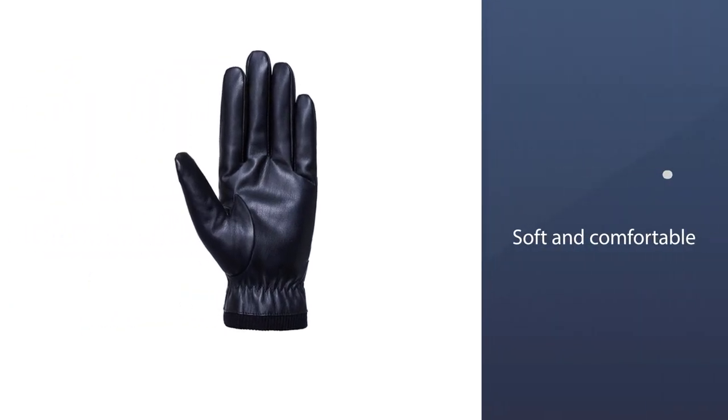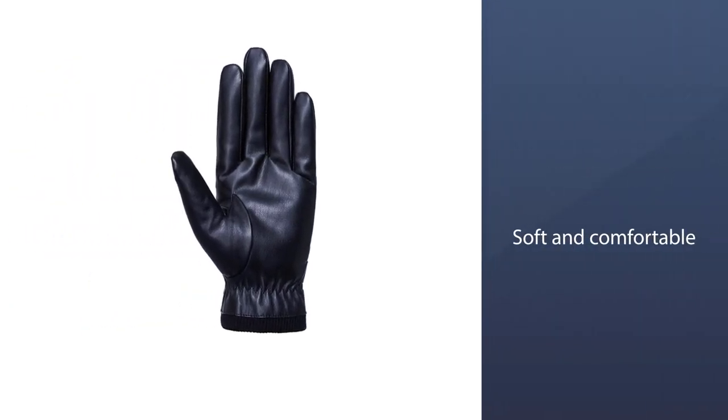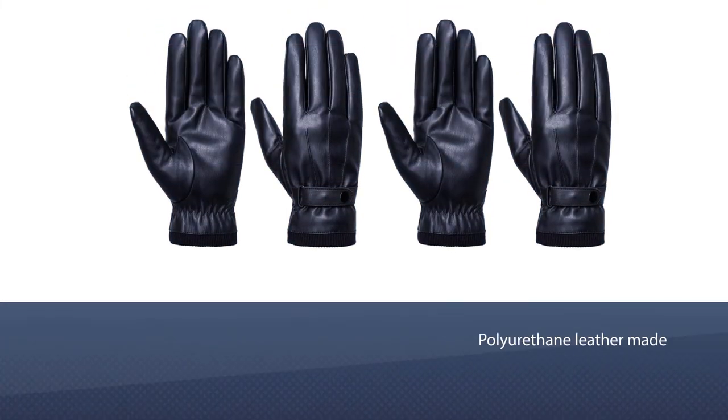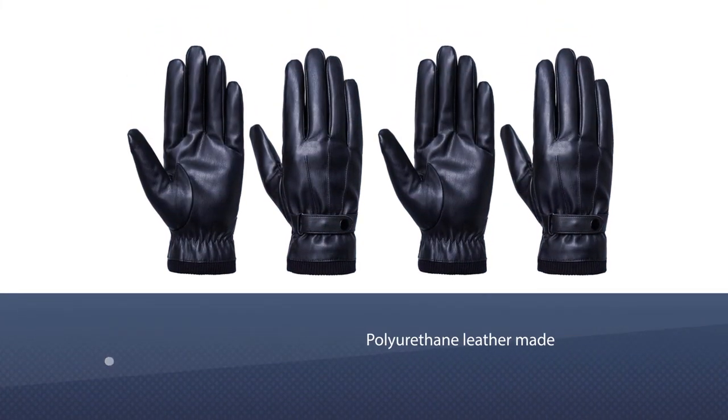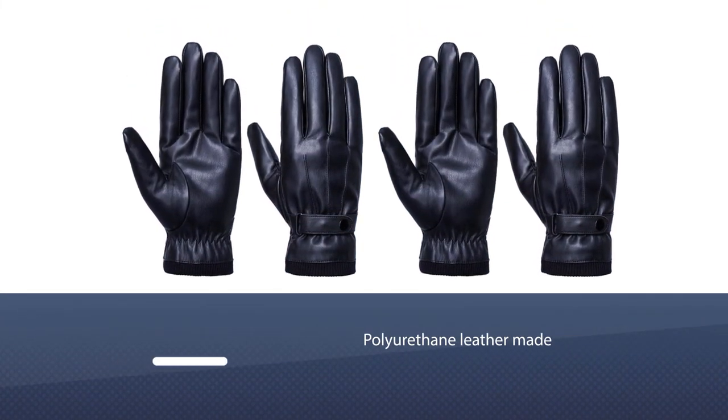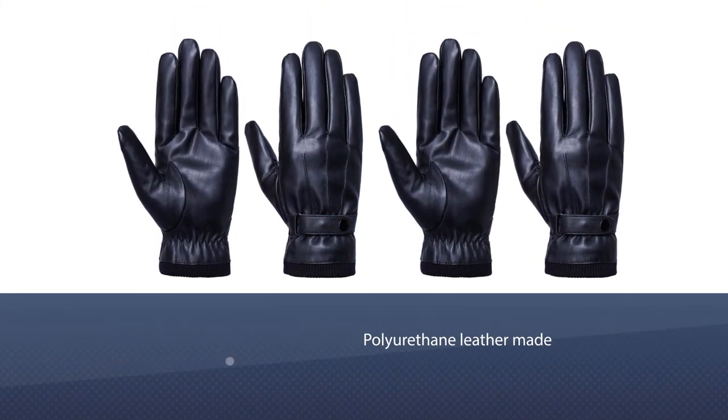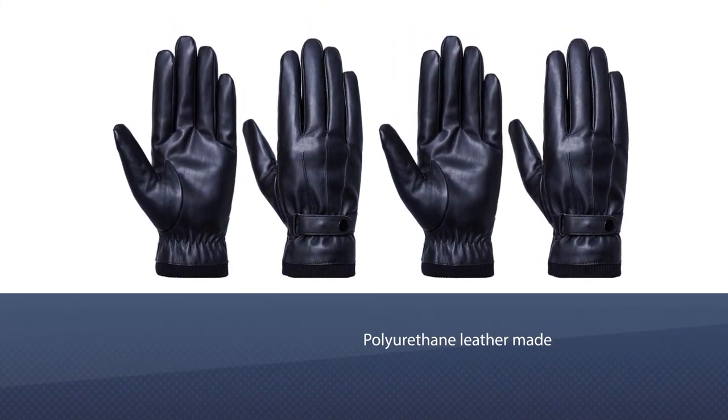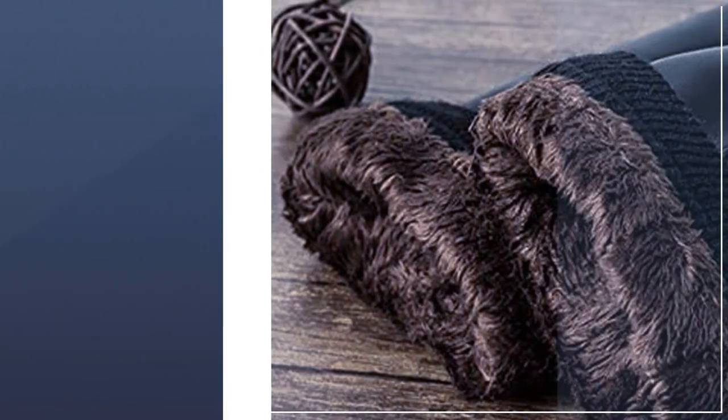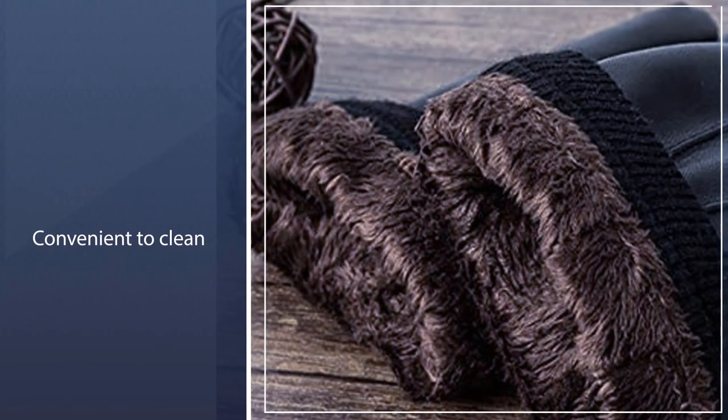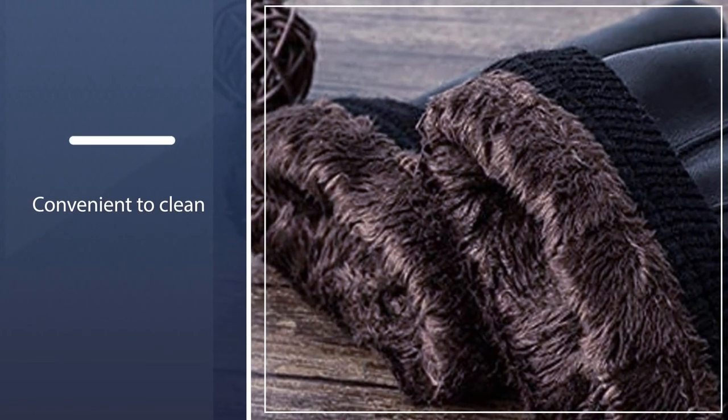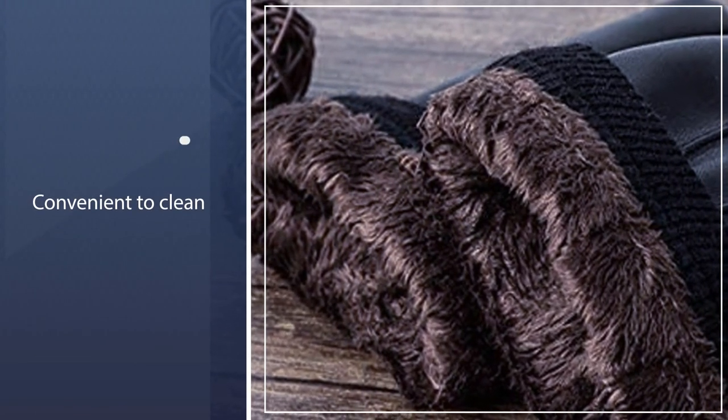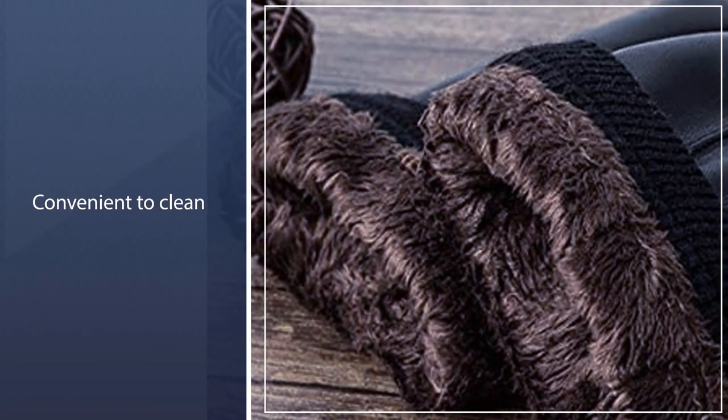Made of polyurethane leather and fleece lining, which is convenient to clean and maintain the leather. It is a great choice to wear gloves for driving, running, cycling, hiking, and other cold-weather outdoor activities.